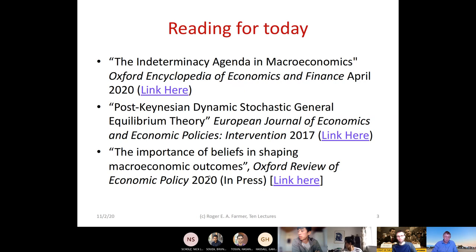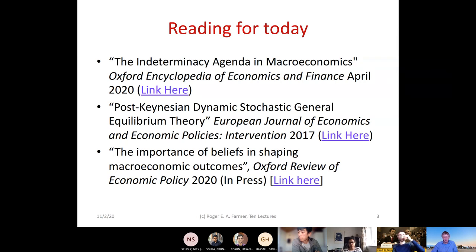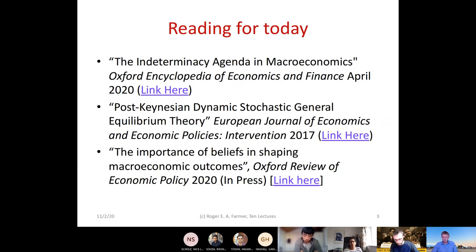The third piece is important and I'd like you to have a look at it. It's a piece forthcoming either this year or next in the Oxford Review of Economic Policy, and much of both the first and second parts of this lecture are based around it.